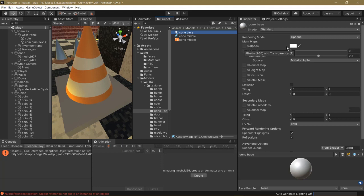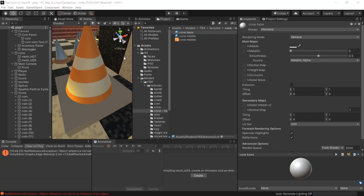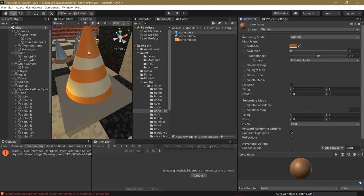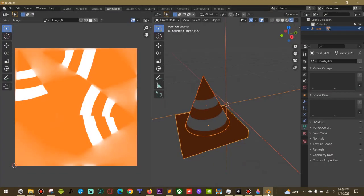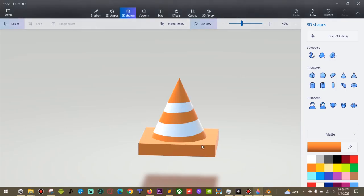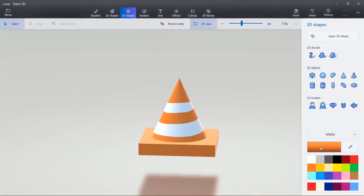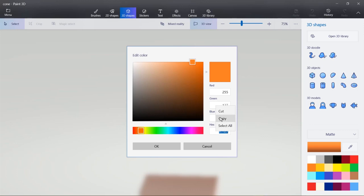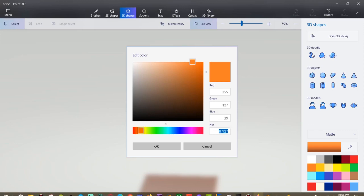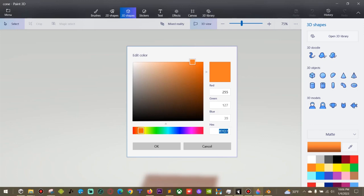And then with the Albedo, we can click this Eyedropper tool. And we can click on the 3D model. But it's going to give us a darker orange. So what we can do instead is go back to Paint 3D. And then click on the orange color. And you can see this hex code. This is the color converted to a 6-character digit format. So I'm going to select this, right click Copy.